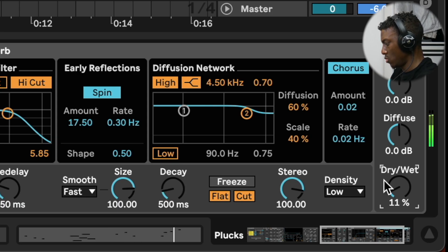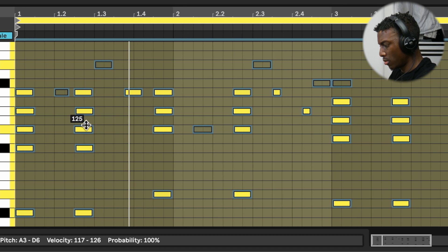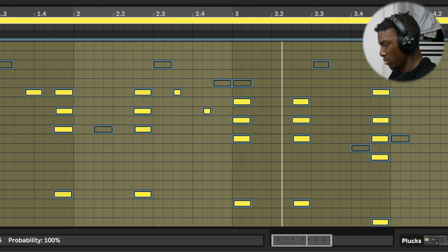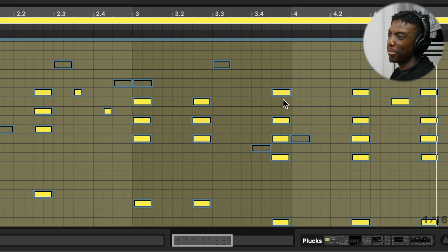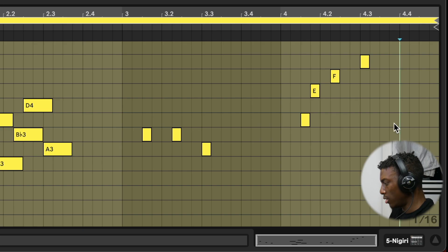A reverb will help glue them together. Then we need to randomize the velocity a bit — that was probably the best move I've made so far and it was so simple. I want one sub bass and another bass — a different kind of bass — and they're going to work together like a team. Yeah, let's do that. Now I can hear the melody's wrong; it should end on E.